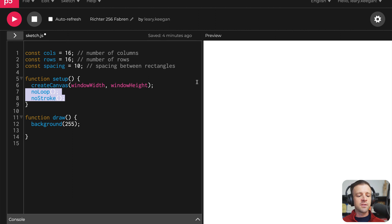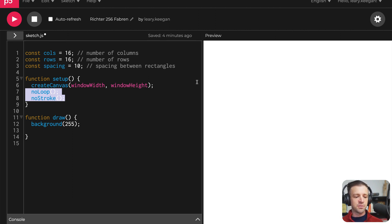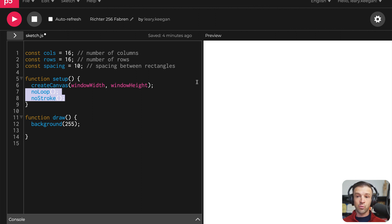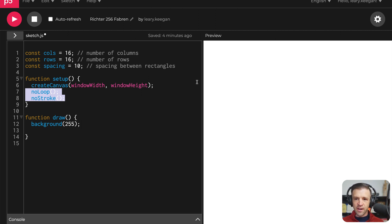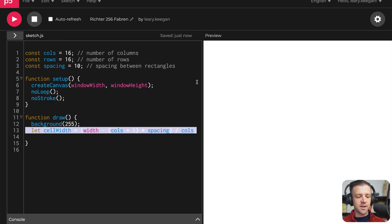And the next thing I'm going to do is within the setup function, I'm going to call noLoop and I'm going to call noStroke. NoLoop means that the draw function is only called once, whereas normally it would be called, I think, 60 frames per second or whatever you set the frame rate as. And the noStroke means that we're not drawing any sort of border around those colored boxes, those cells there.